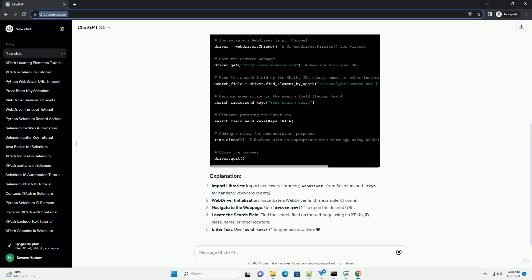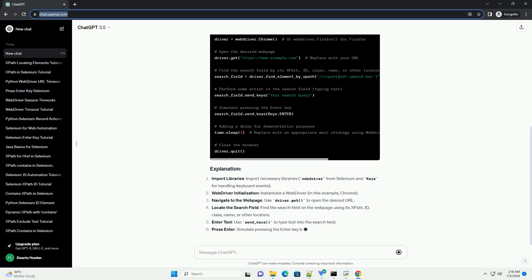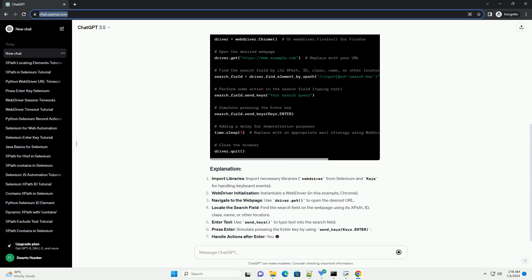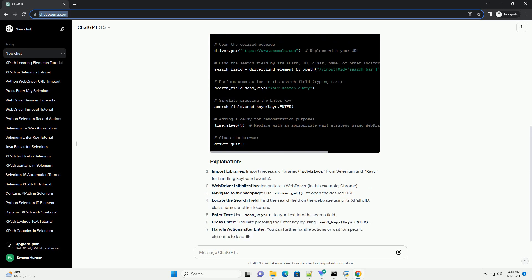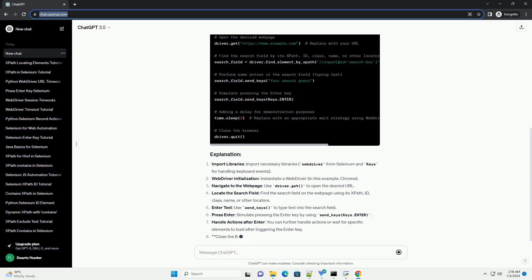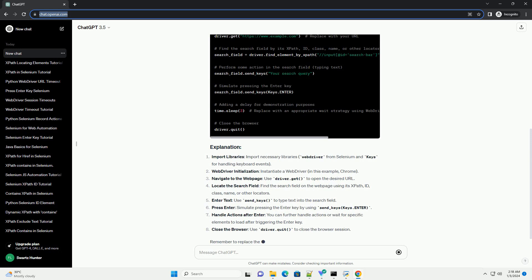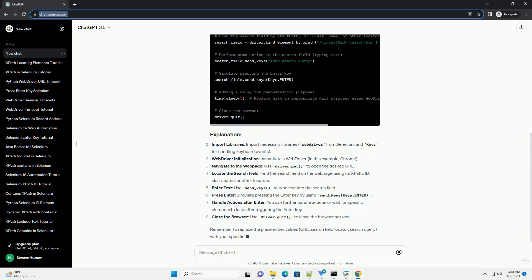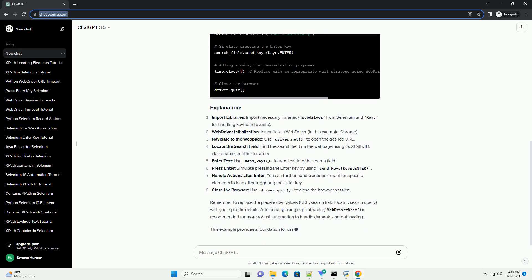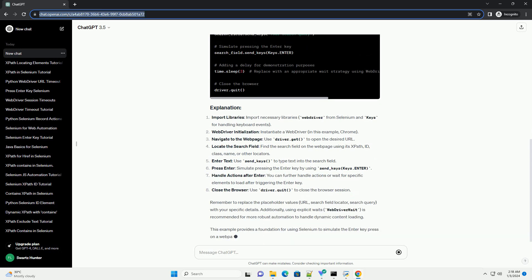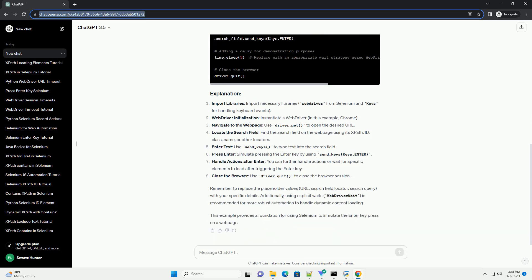Remember to replace the placeholder values - URL, search field locator, search query - with your specific details. Additionally, using explicit waits, WebDriver wait, is recommended for more robust automation to handle dynamic content loading.